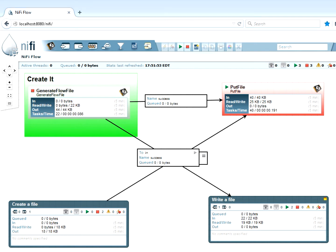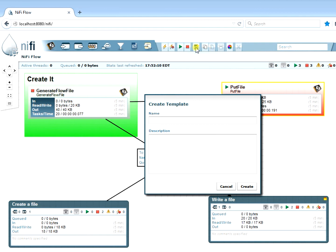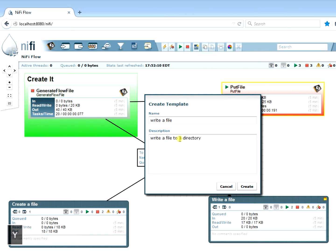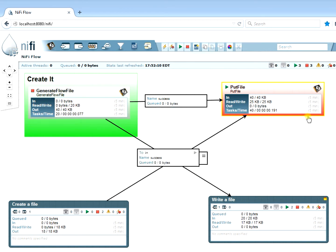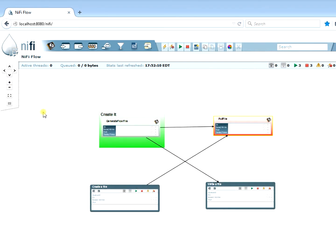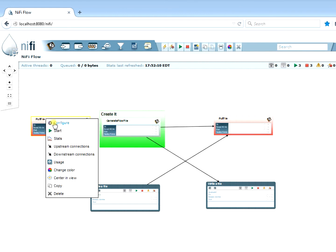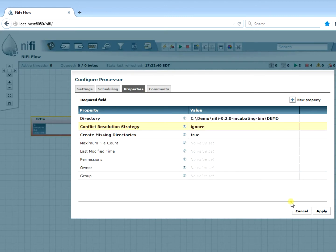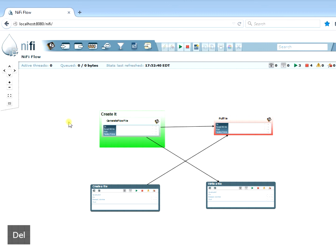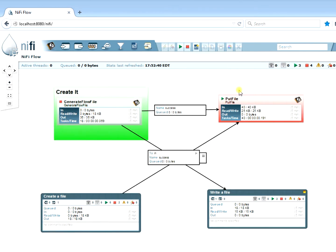Templates are useful when you want to reuse the same processors repeatedly. Select the processors or group, save the template with a name, then grab it from the toolbar on the upper left. You can reuse that template without recreating the same processor or processing group over and over again.